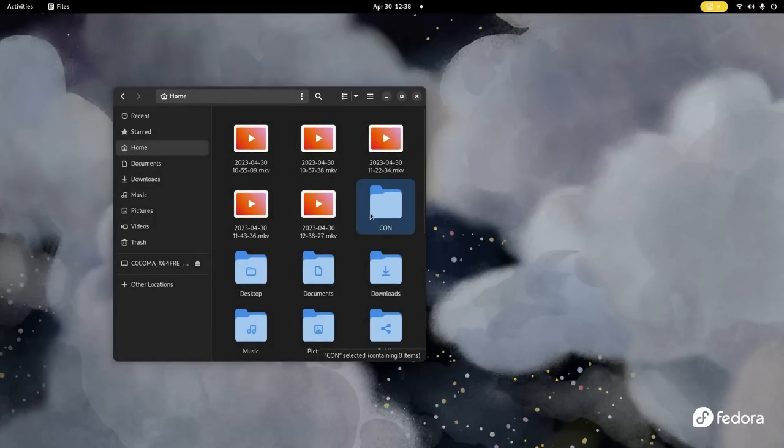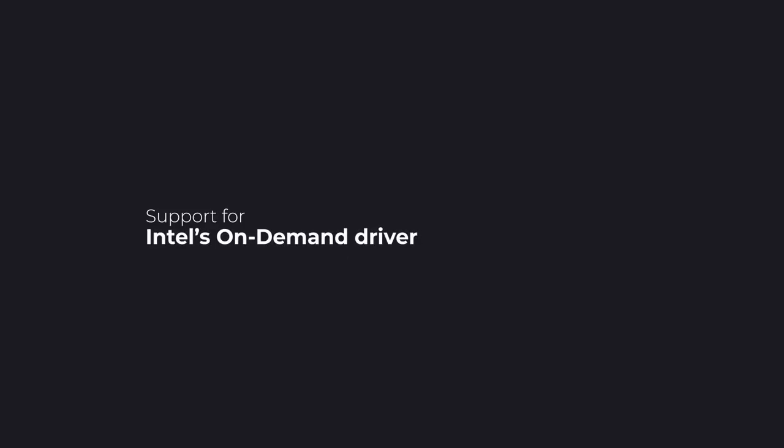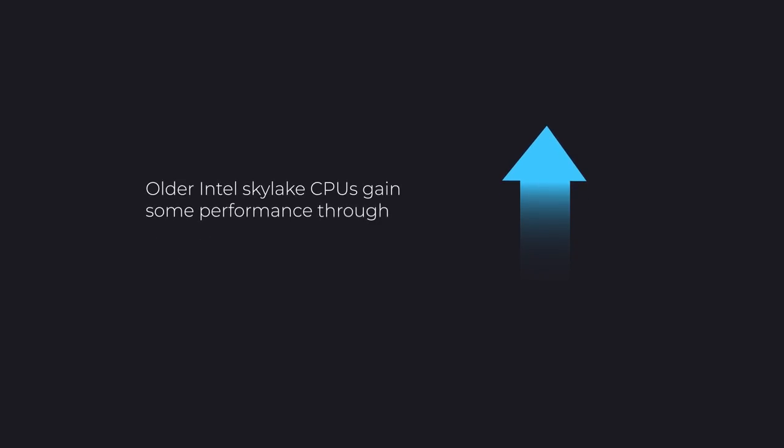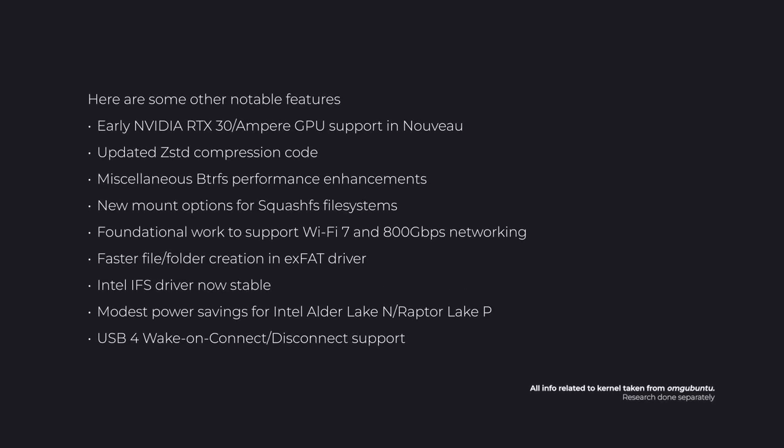Next comes support for Intel's on-demand driver in 4th Gen Xeon CPUs. Older Intel Skylake CPUs gain some performance through call depth tracking, a cheap and less resource intensive way to fix a vulnerability. Here are some other notable features of the latest kernel.